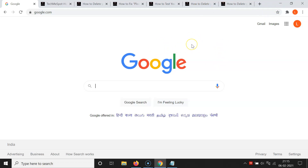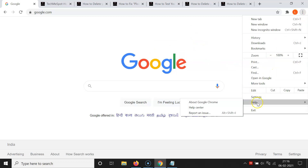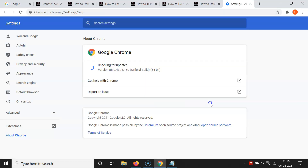Before enabling, you have to update your Google Chrome to the latest version. Open Google Chrome, click on the three dots at the top right, go to Help, and then click on About Google Chrome. You can see it's checking for updates — my Google Chrome is up to date. If any updates are available, it will update your Chrome to the latest version.